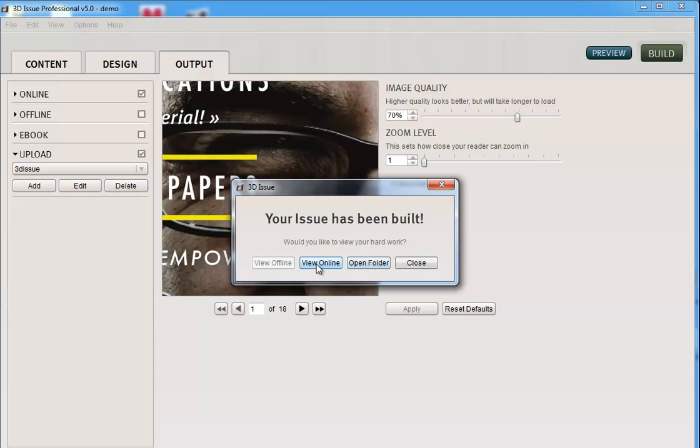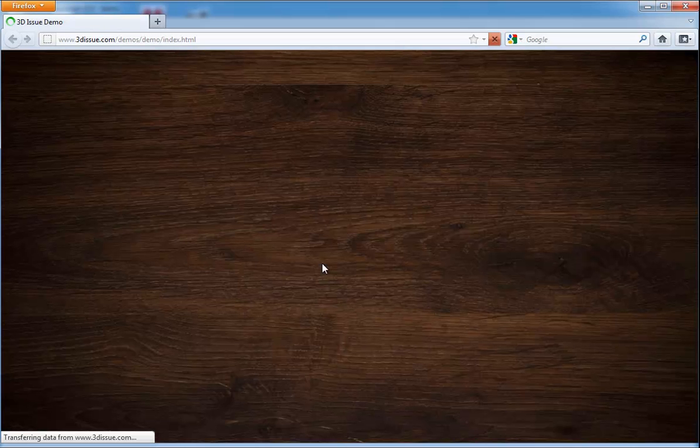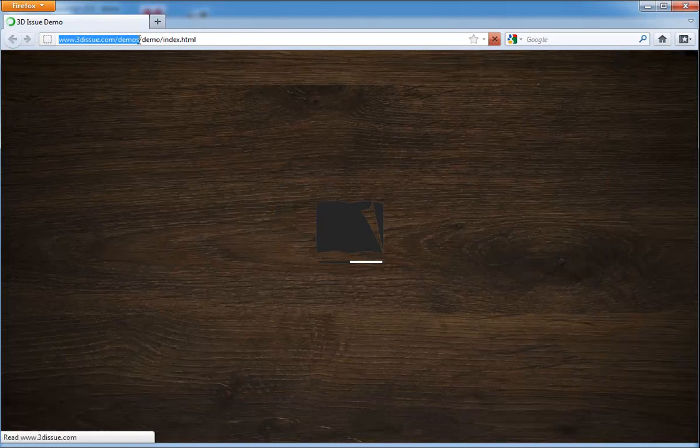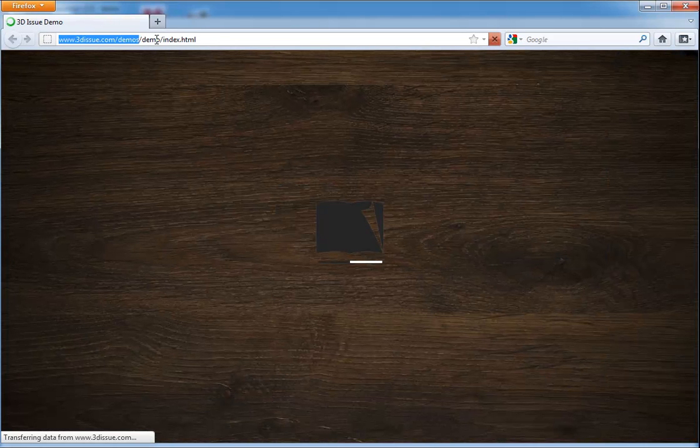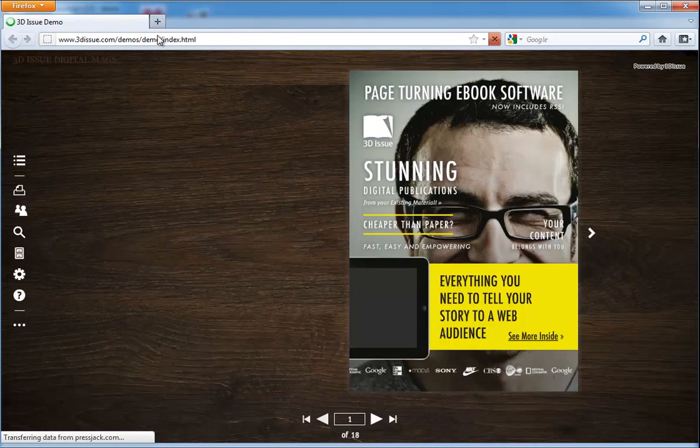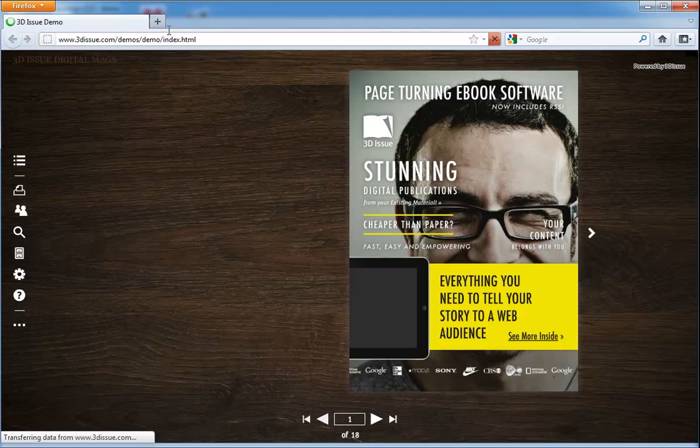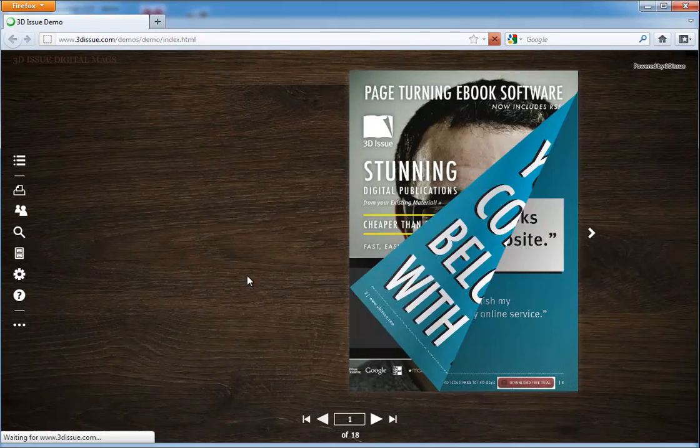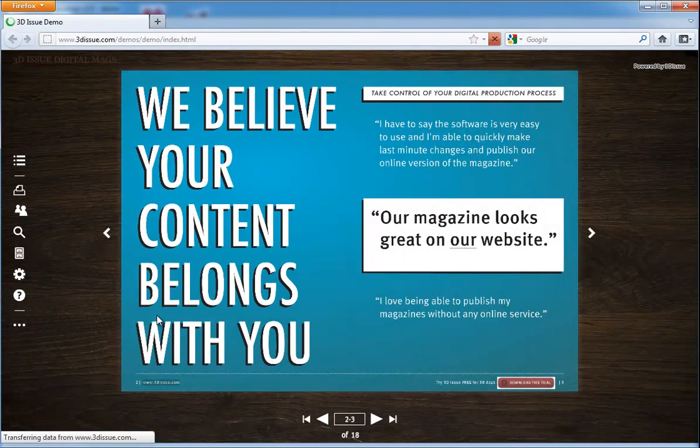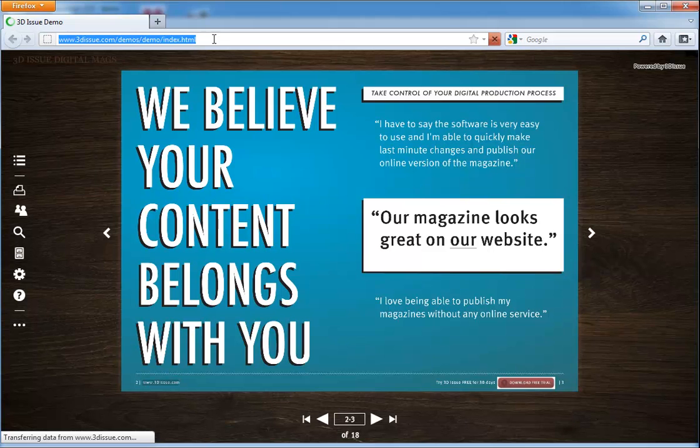If you did fill in the FTP details like we did, you'll be able to click this option. So let's go ahead and view online. And it's now loading. So you can see it's going up in the exact route that we asked it to. And here's our digital magazine online. So this is the URL that you would send to your readers to view.